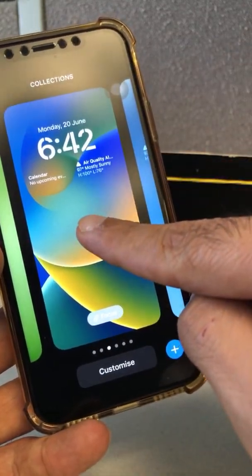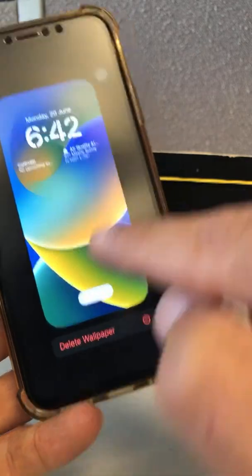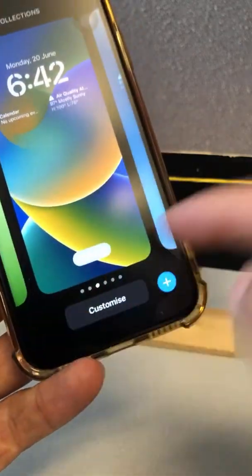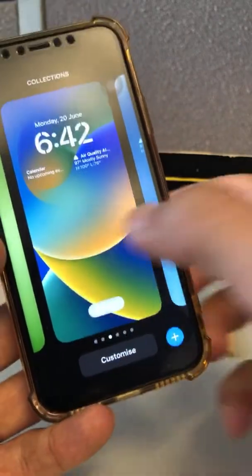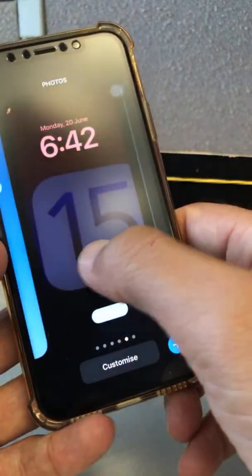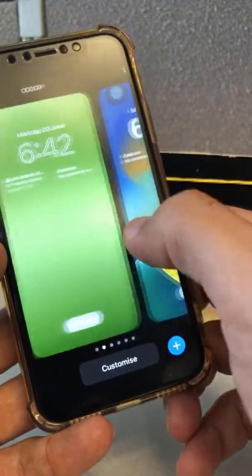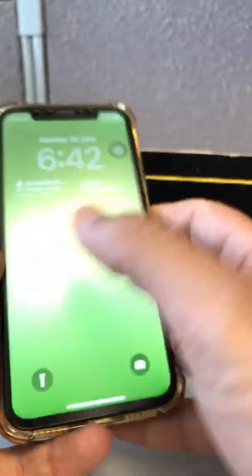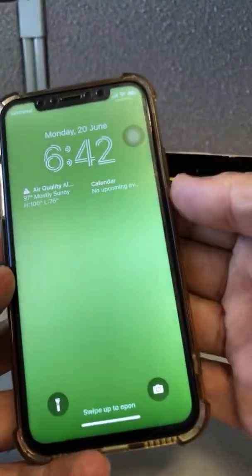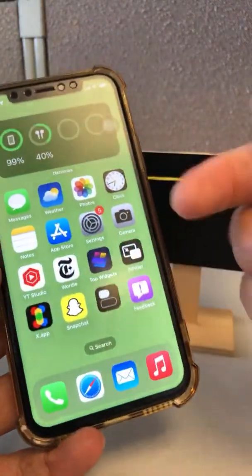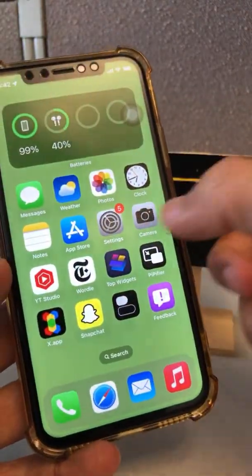That's how you can delete wallpapers or lock screens that you are not using. It's already heating up actually — it's been about two to three minutes and I can feel my phone heating up because I was playing with that. So that's number one covered.